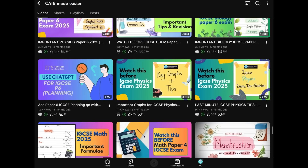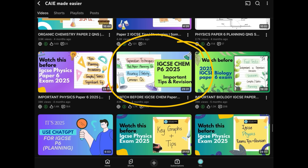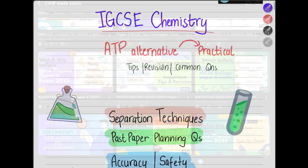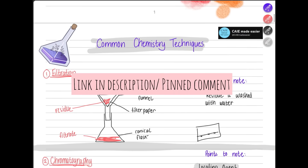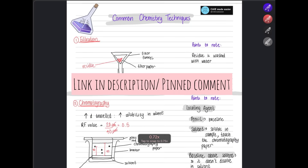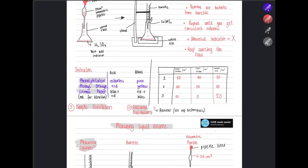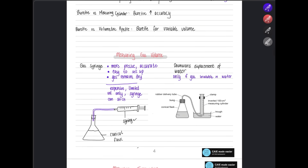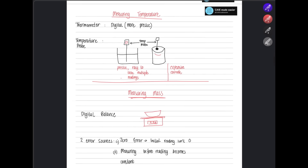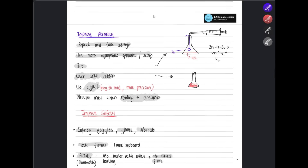Hello and welcome back to another video. Before we begin, I highly recommend you watch the chemistry paper 6 video, which covers all the important separation techniques and common past paper questions you need to know. It's a quick review to help you ace paper 6. Once you're done with that, we can move on to this video where we'll focus on planning questions from the latest exam papers.